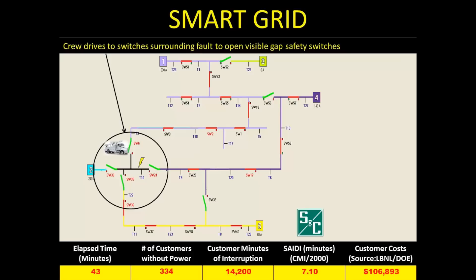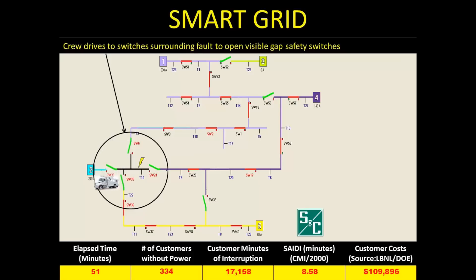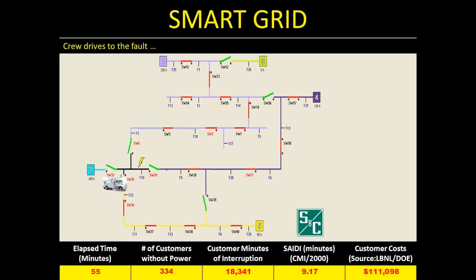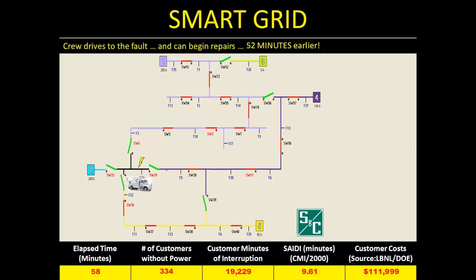Once the crew has all four devices open, they can go to work fixing the root cause of the outage safely. As you can see, they got to the point of being able to work on the outage one hour less time than was required in the old grid, which is very important to those still out of power.